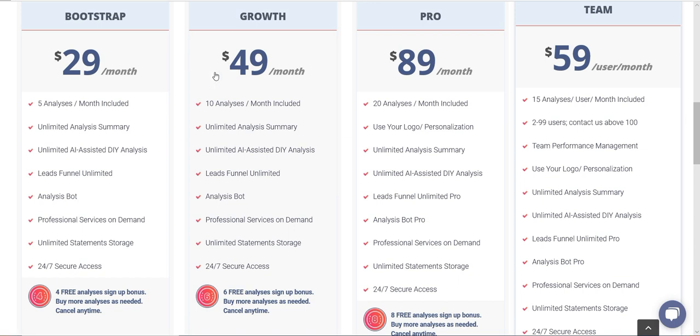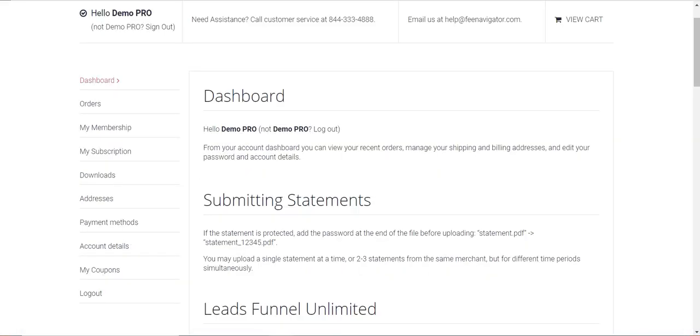So if you have a Pro or Team plan, I'm going to show you exactly how to upload your own company logo onto your account. You're going to log into FeeNavigator.com and go to your dashboard, which will probably open up immediately when you log in.